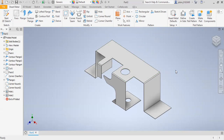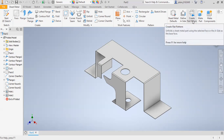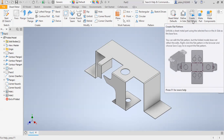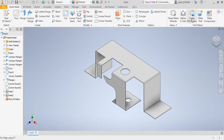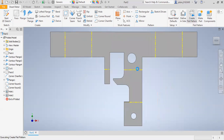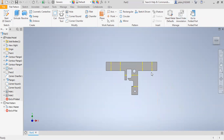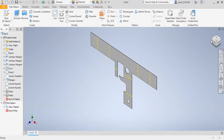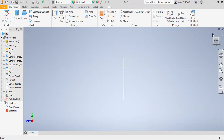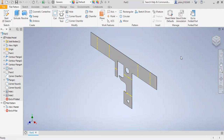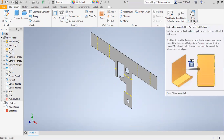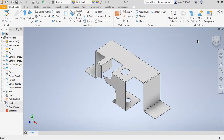Finally, you can create the flat pattern. Flat pattern means you can unfold a sheet material part using the selected face. I will click Create Flat Pattern so that you can see the flat pattern. And if you want to go to the folded part, click Go to Folded Part.